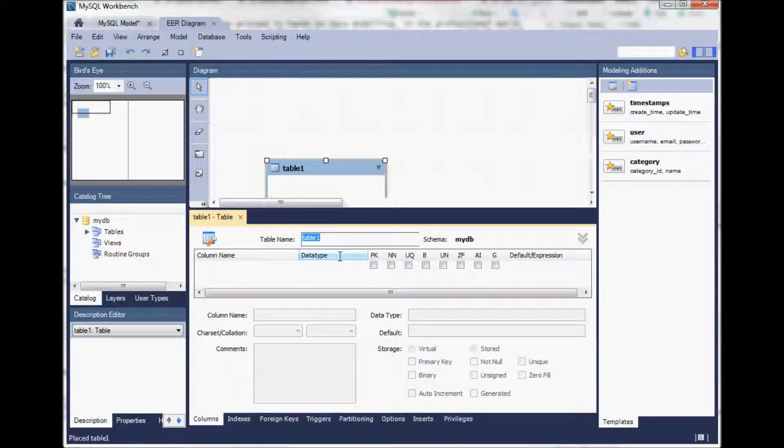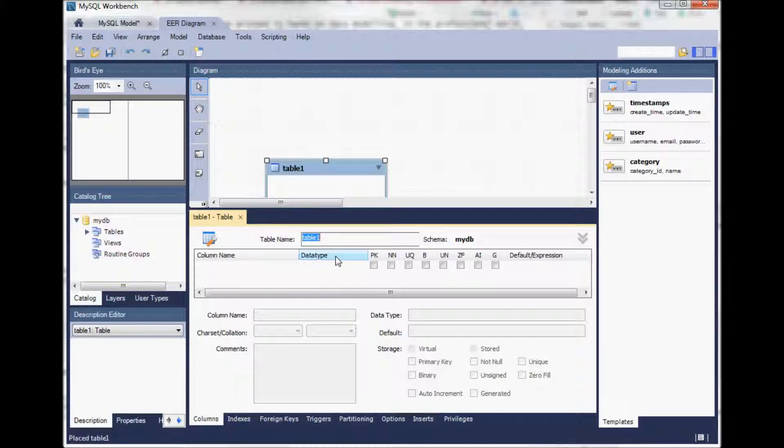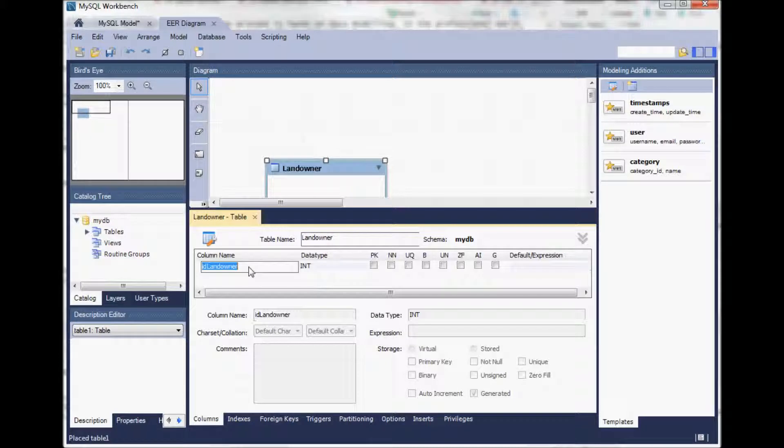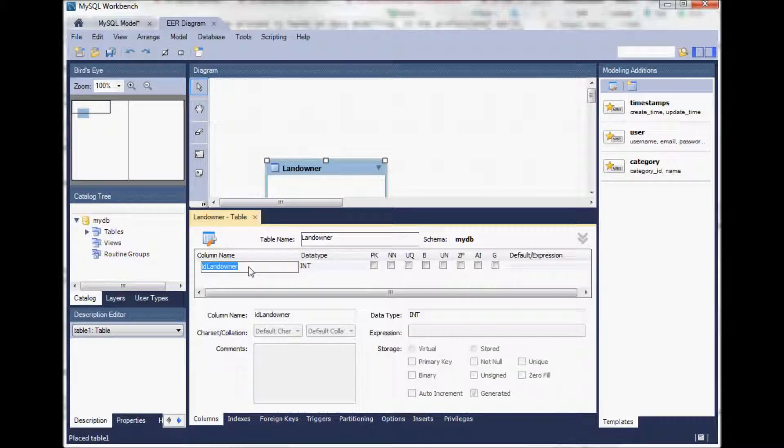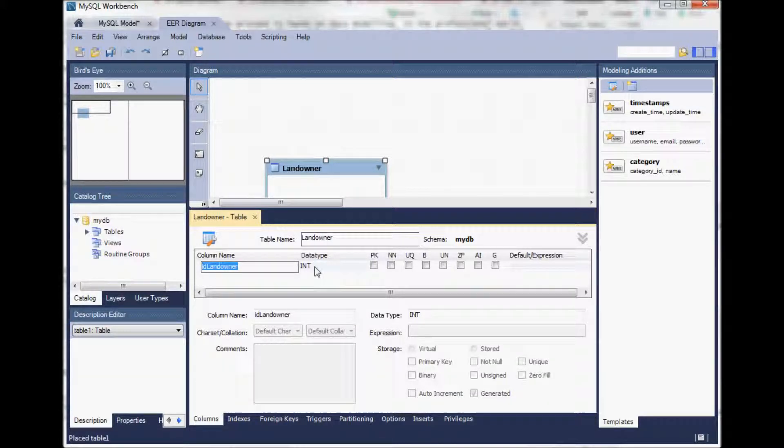That allows us to give the table a table name. Let's say we want to model a database on landowners and their properties. So we start with the landowner and we add some columns, some attributes to it. When I just click here it suggests the ID of the landowner as an integer data type. That is perfect. So we can leave it like this.